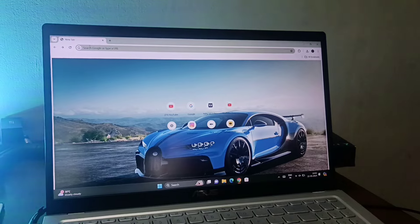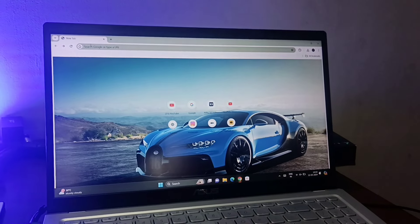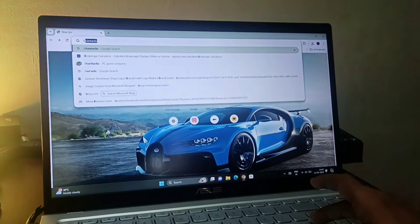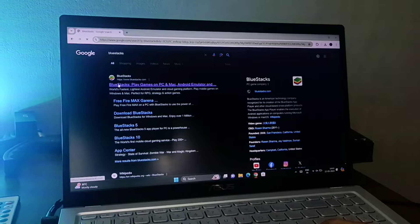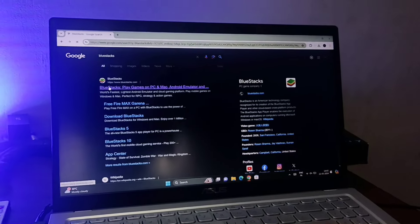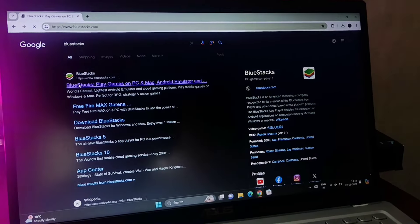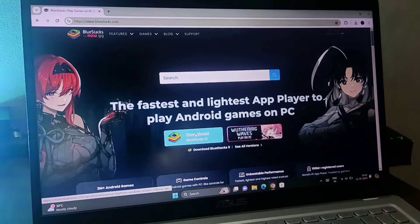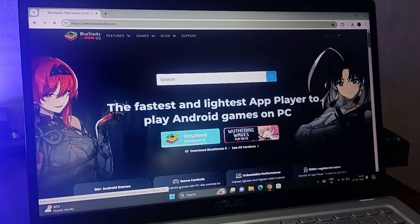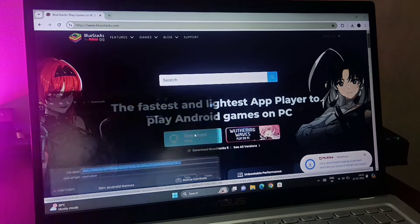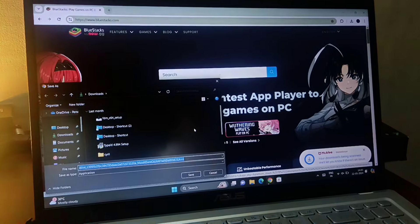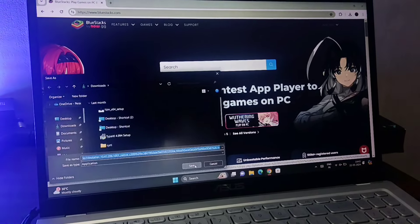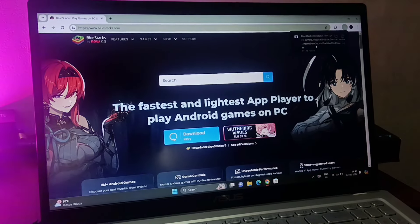We will download the video, then we will just Google the session. I will click on the website for BlueStacks. Then we will download BlueStacks and save the option.